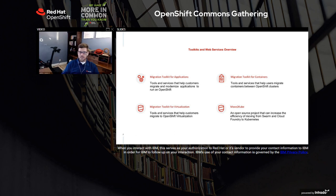The first is Migration Toolkit for Applications, which helps you break down your applications, specifically Java applications, and helps you understand how you can modernize them. This would include migrating from something like Spring Boot to Quarkus and modernizing your applications to see if they can run on OpenShift.